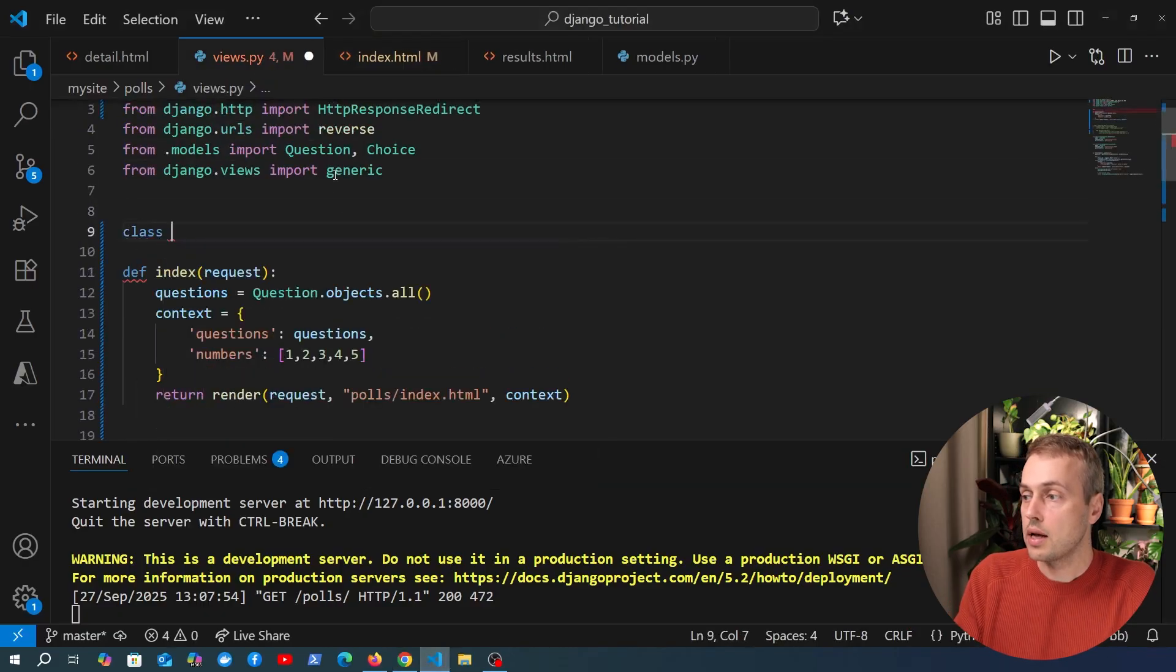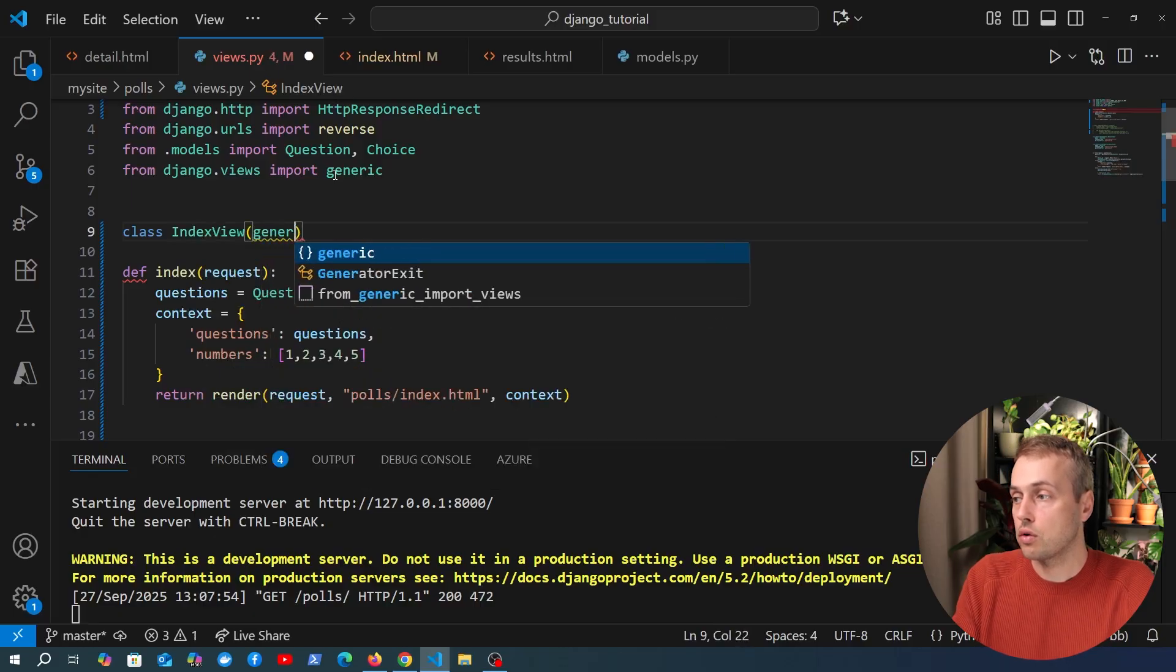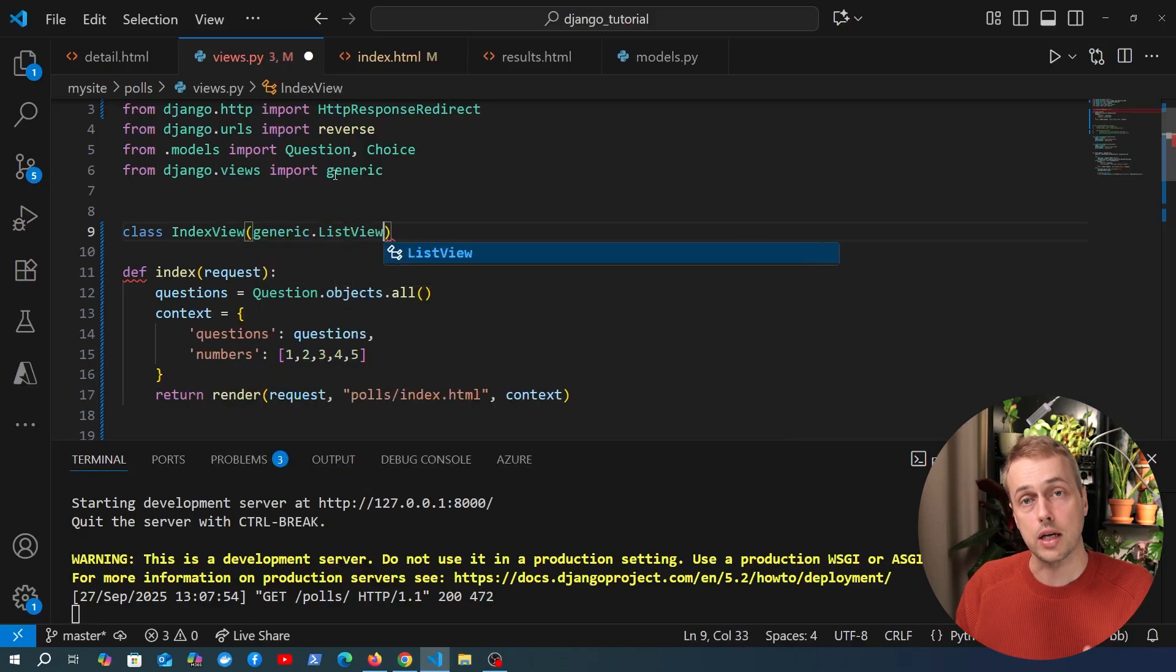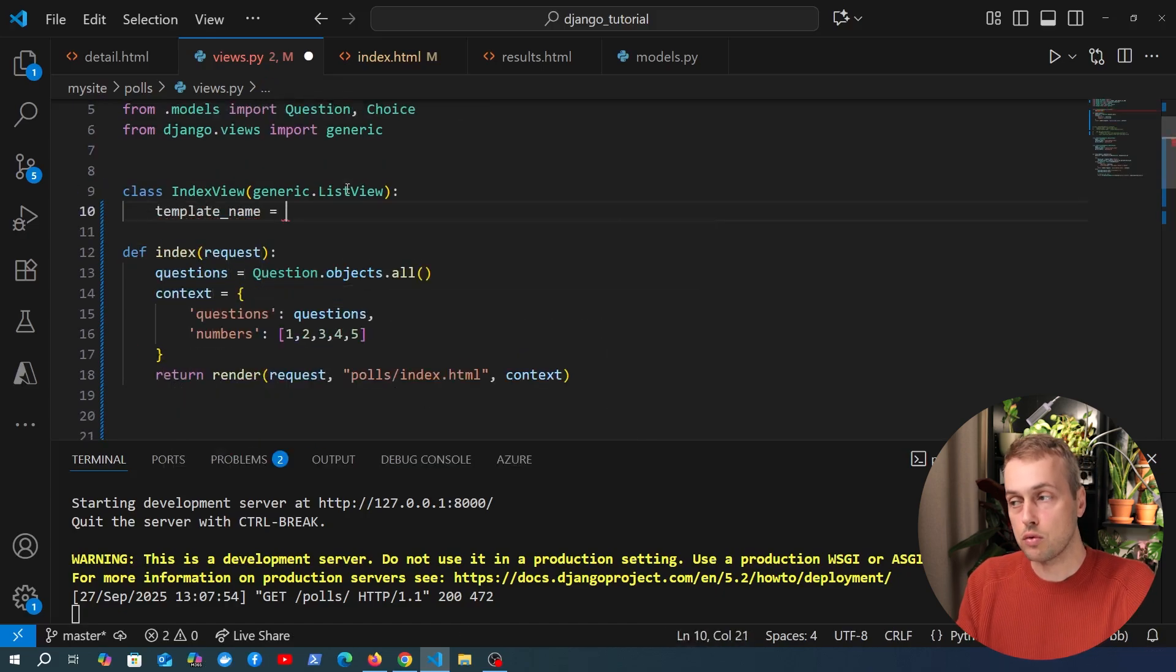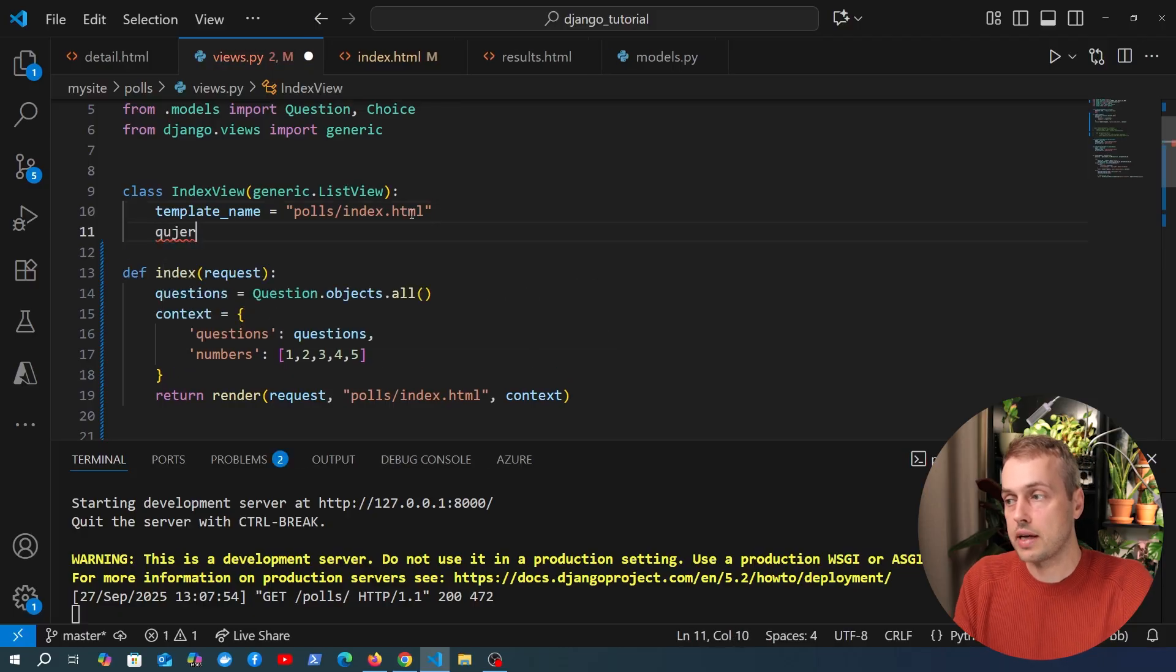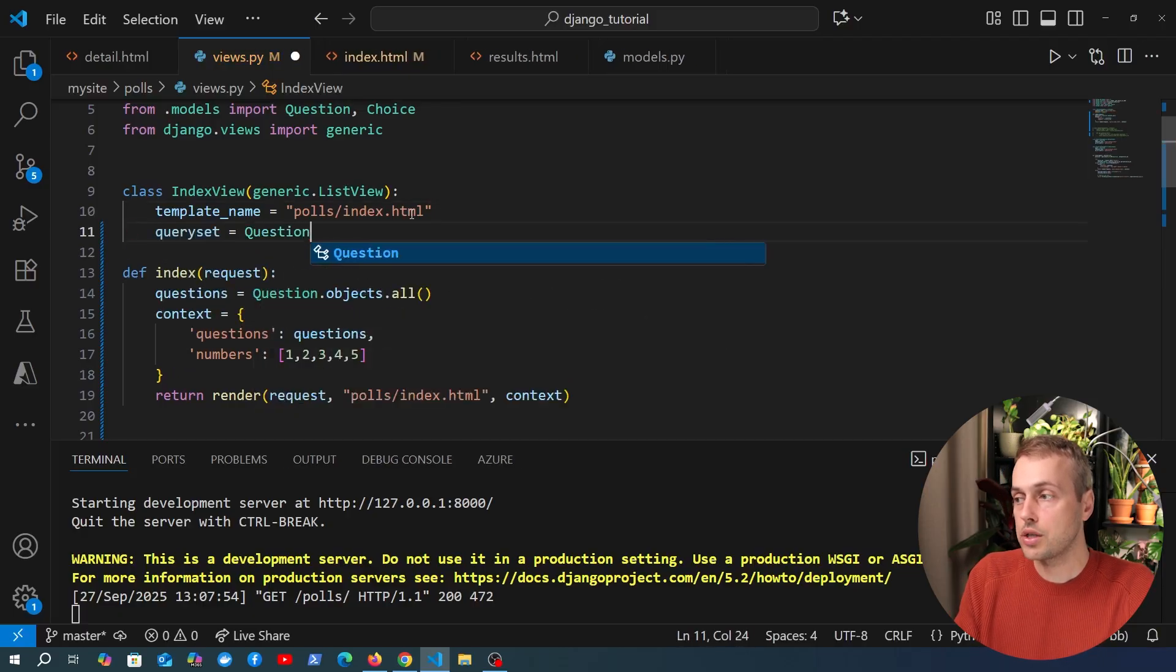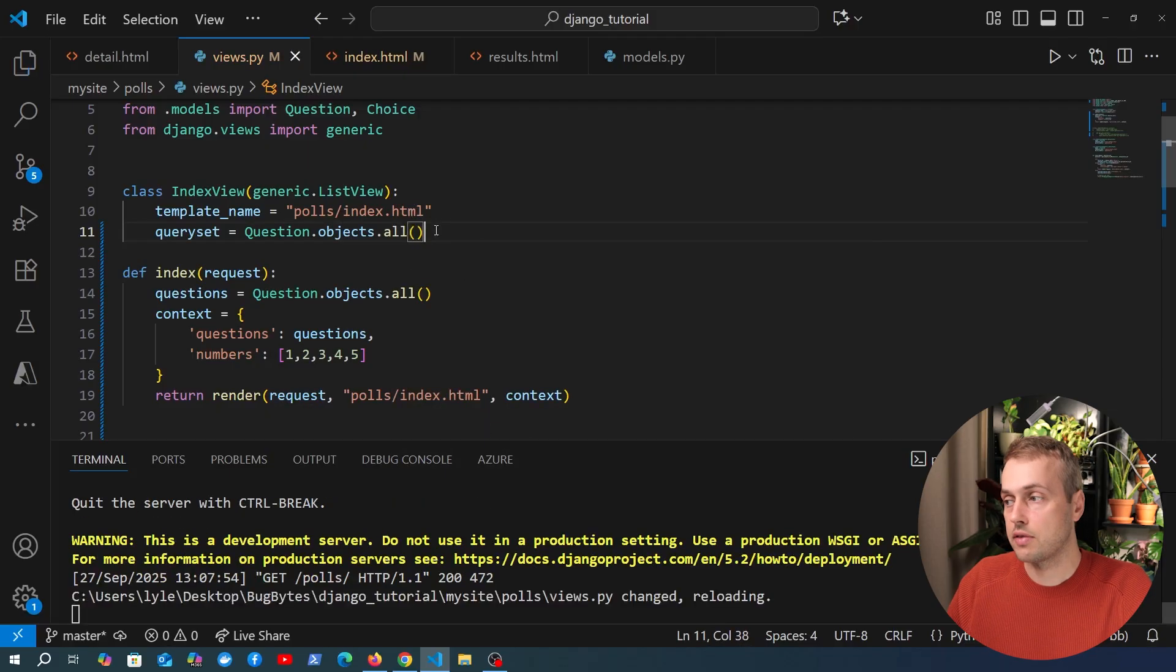So let's get started. What we need to do is we need to write the class-based view at the top here and we're going to call this IndexView as we did before and we're going to inherit from generic.ListView but that is a generic view that's provided by Django and we're going to use this template so we can use the template_name field on the class-based view to provide that and then we're also going to provide a query set here and the query set is going to be Question.objects.all and we can now save this.